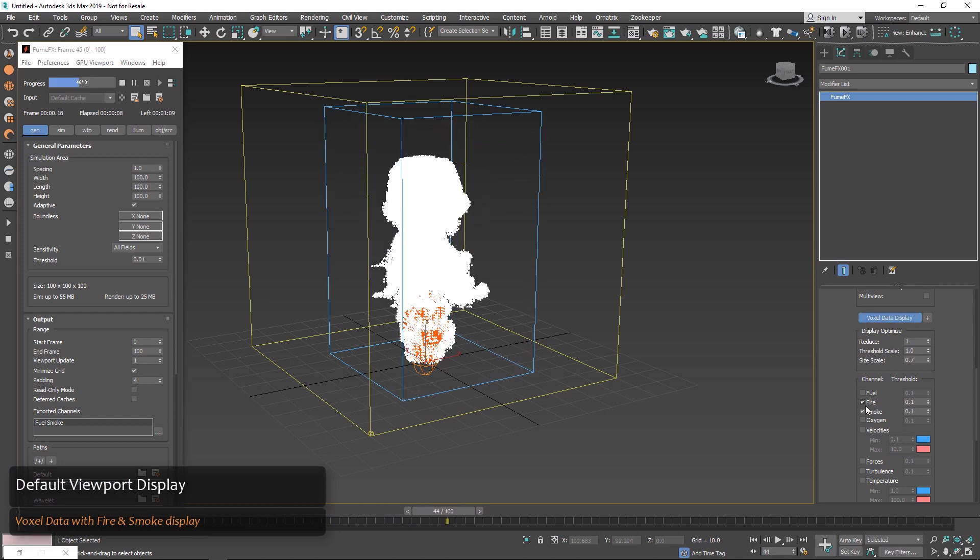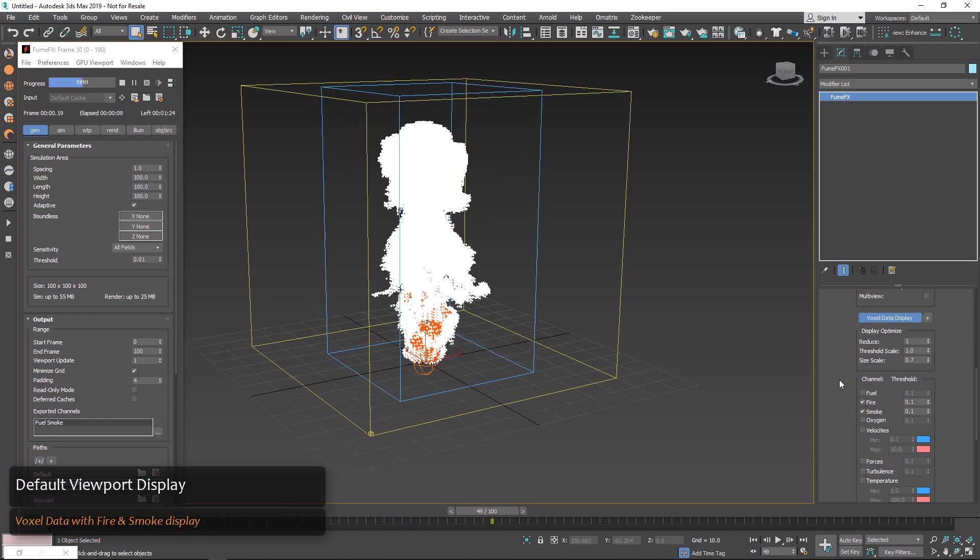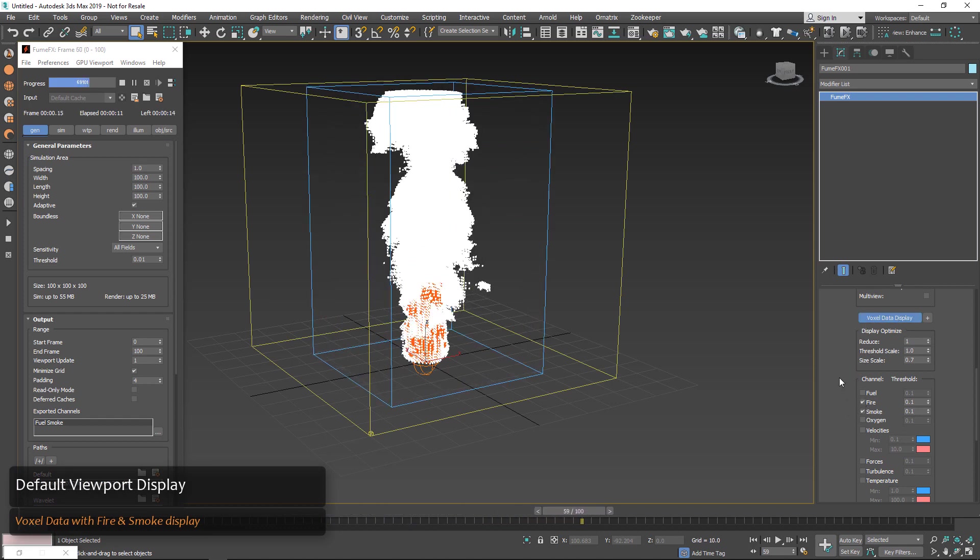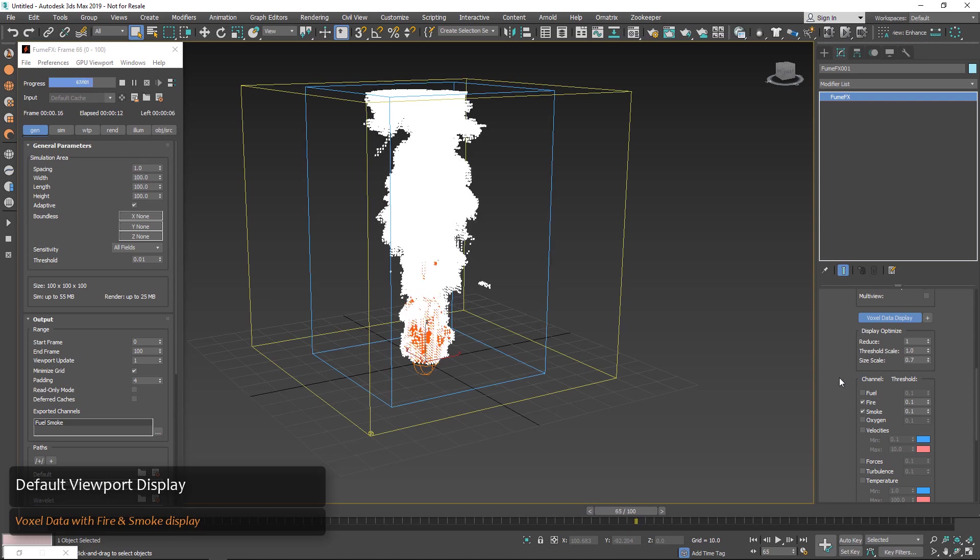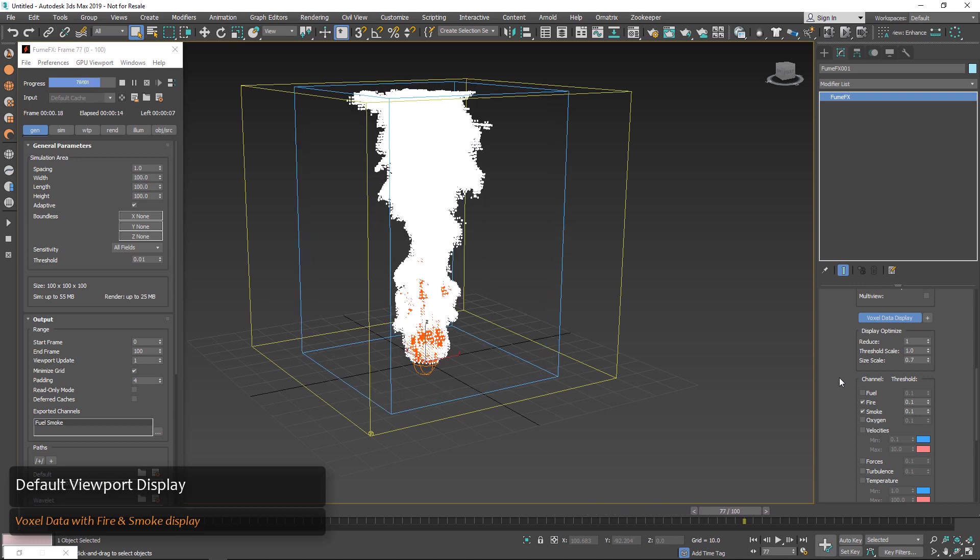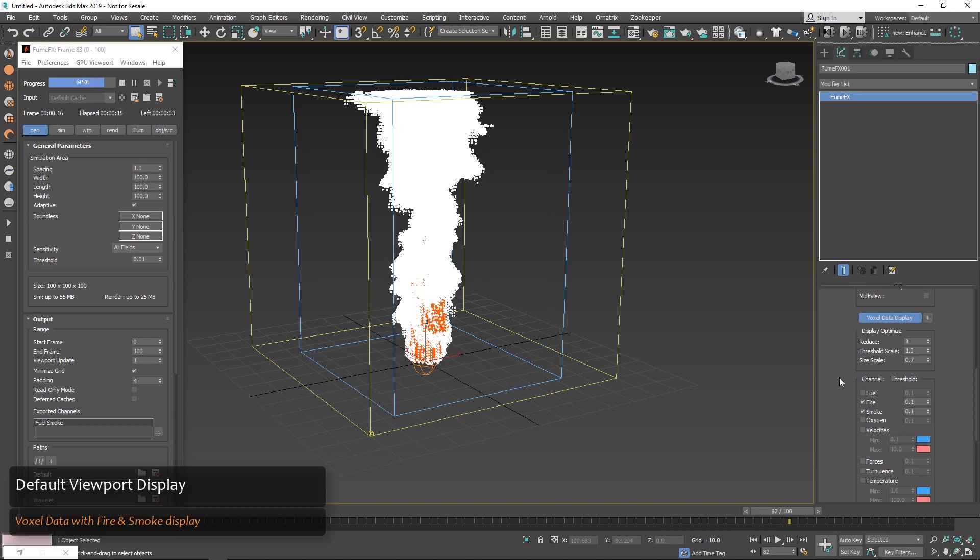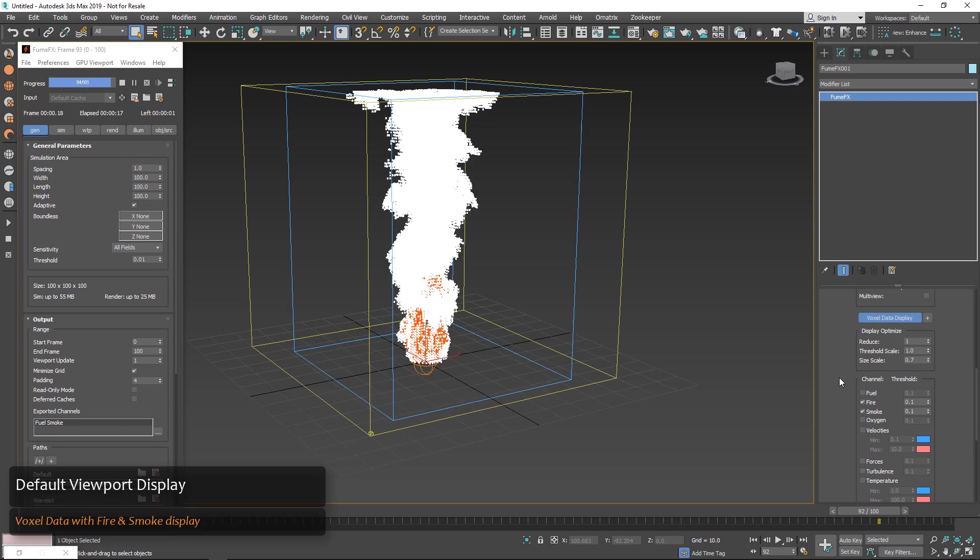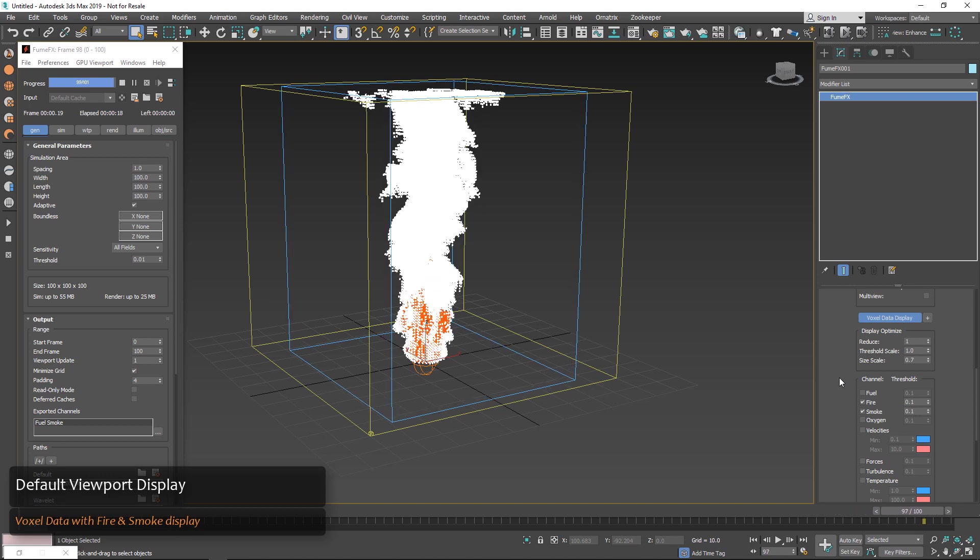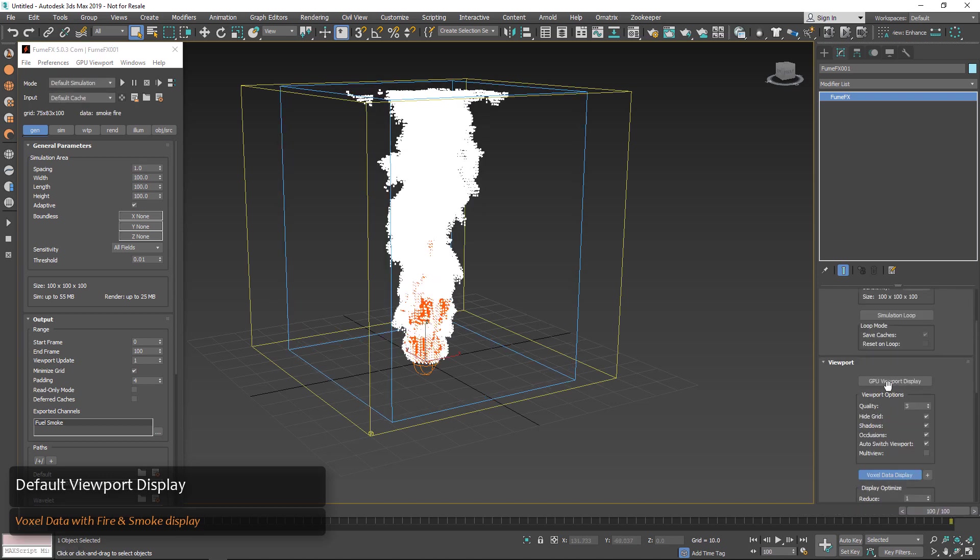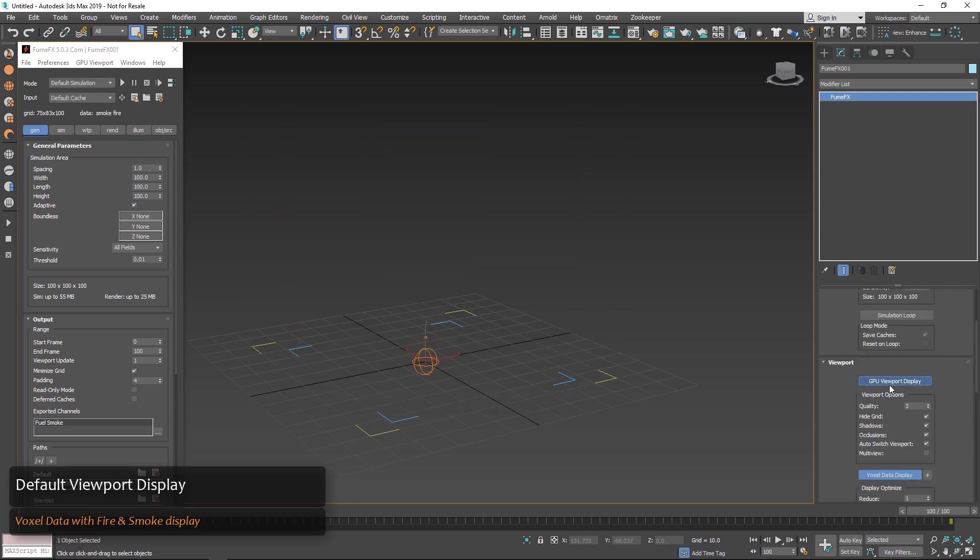You can see by default we now have voxel data display on with the fire and smoke channel on. And that allows us to see something right out of the box when we press simulate. Previously you wouldn't be able to really see anything at all until you came over here and checked something on.